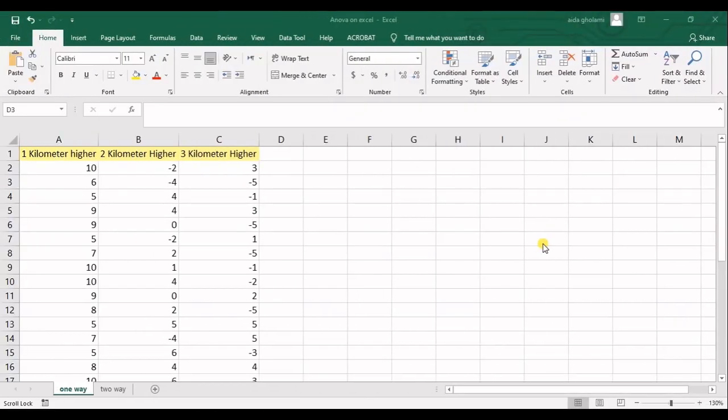Hello everyone, this is Aida Ghoulamy from AgriMetsub Research Company and in today's video, I'm going to talk about ANOVA in Excel.